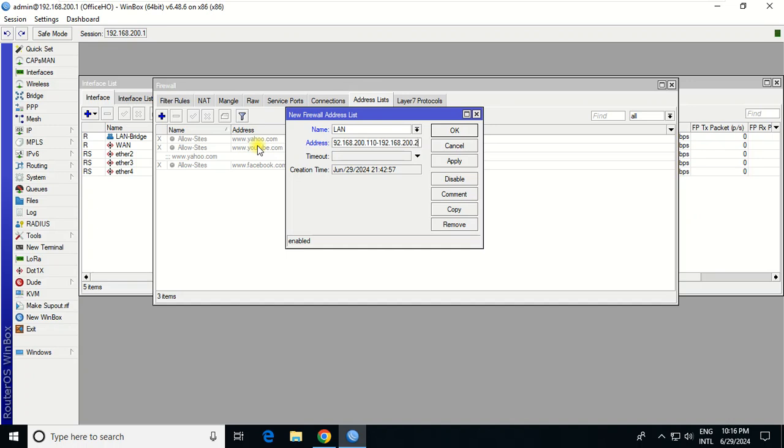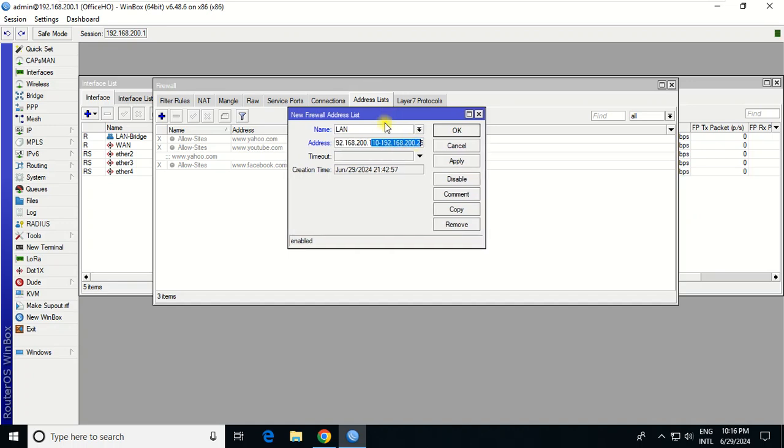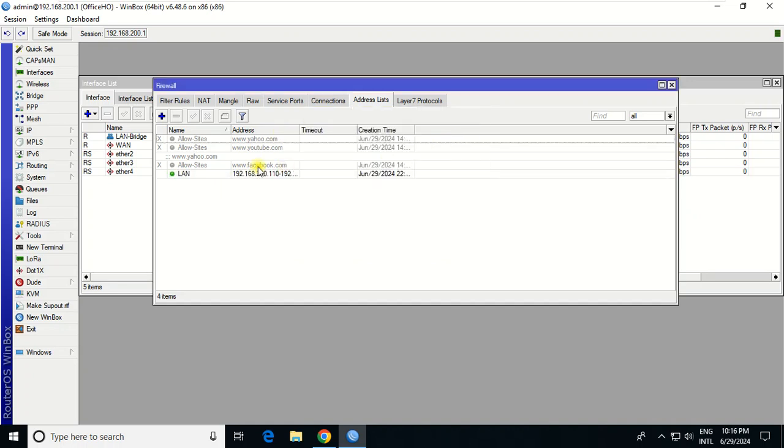In this range, the IP addresses that get from this range will be automatically blocked from the website that I want to block. I apply, OK.